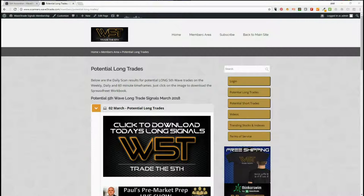Hi, this is Paul from wave5trade.com. This is Friday the 2nd of March and another example of one of our trade signal setups from our signal service.